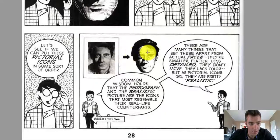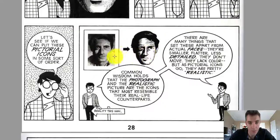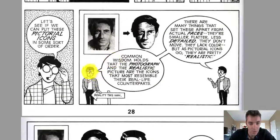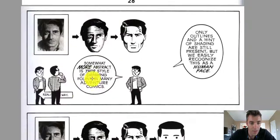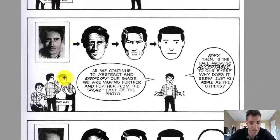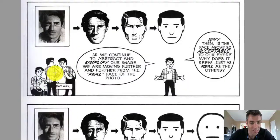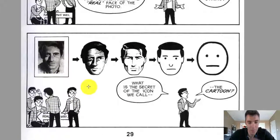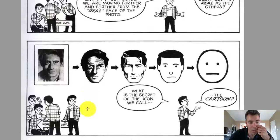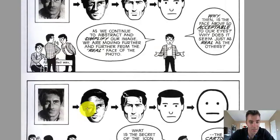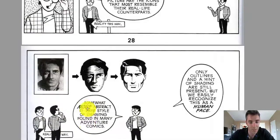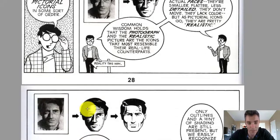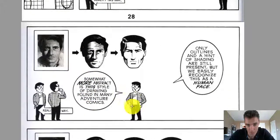I want to point out, before I continue, one of my favorite silly moments — where you see reality this way, and there's an icon of Scott McCloud, and then there are more icons, and they're all thinking. It's a little moment he doesn't really call attention to. This is reality this way — it's a fun moment. Anyways, back to abstraction.